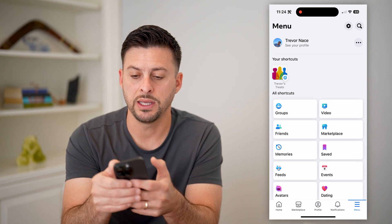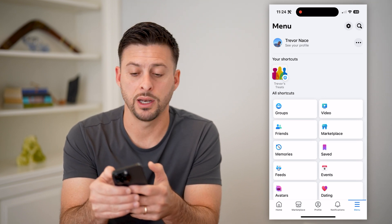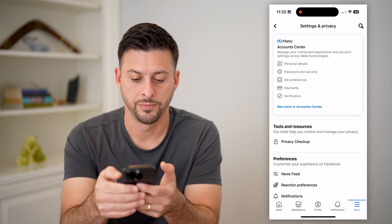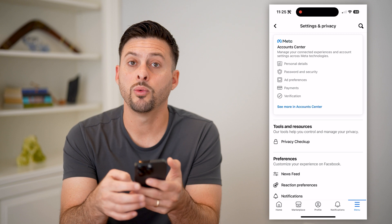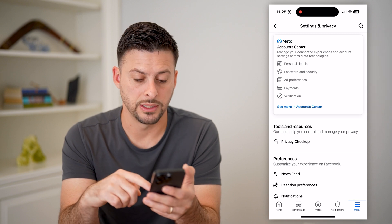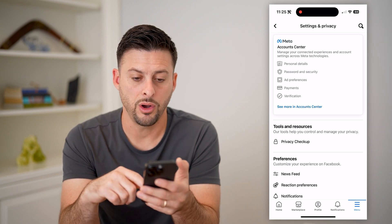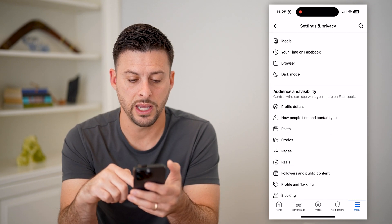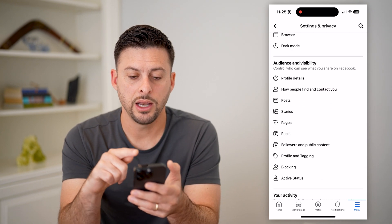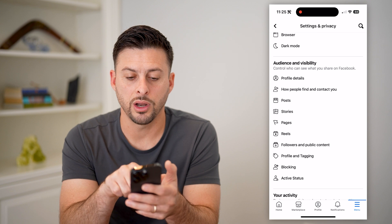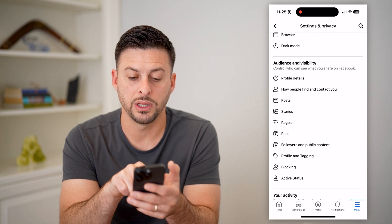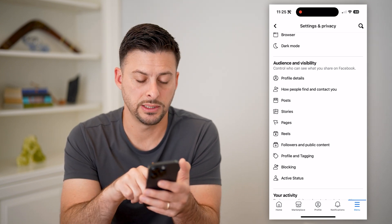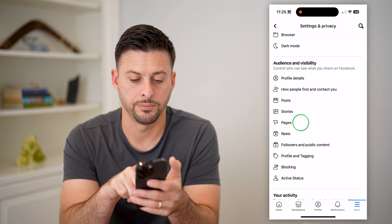Let's tap the gear icon at the top right. Now we are into the settings. All we need to do is scroll down, and you can see under Audience and Visibility there is Pages. Let's tap on that.